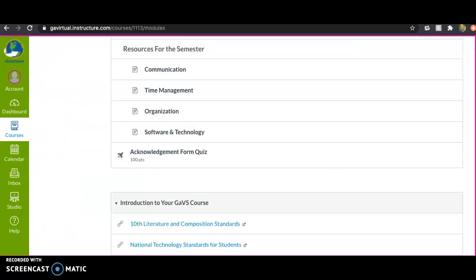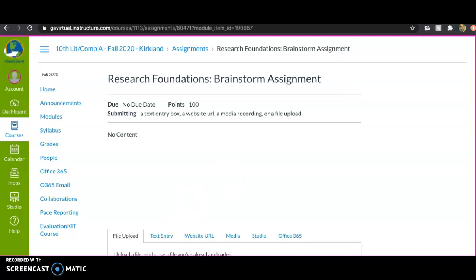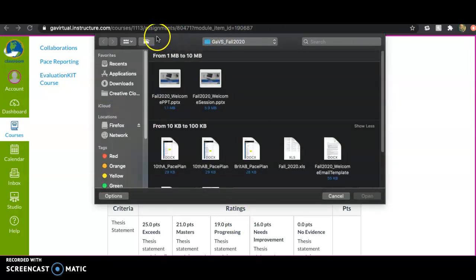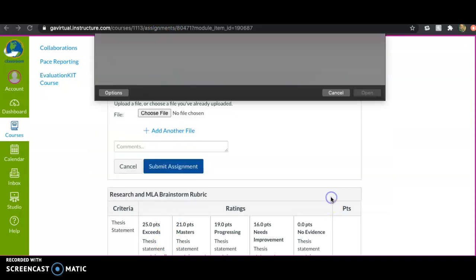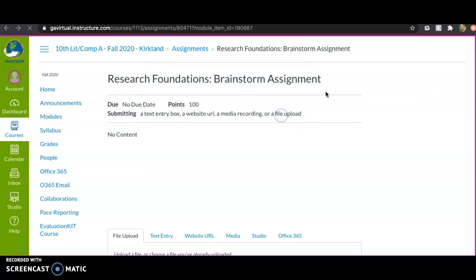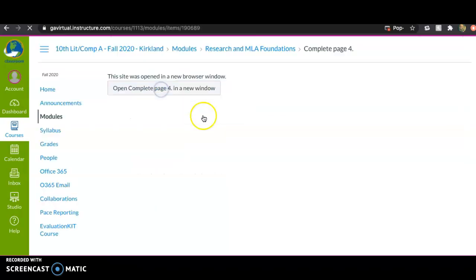Then you're ready for your brainstorm assignment. Complete it in a Word document or whatever program you prefer. To submit, click Submit Assignment, upload your file, find your brainstorm assignment, let it upload, then click Submit Assignment. Any Word documents or projects are submitted that way. After submitting, check your feedback to make sure you don't need to redo anything.